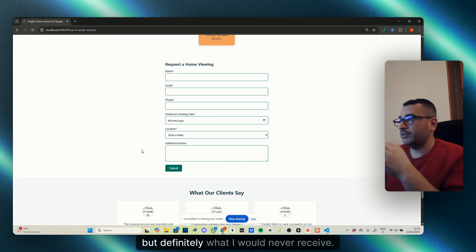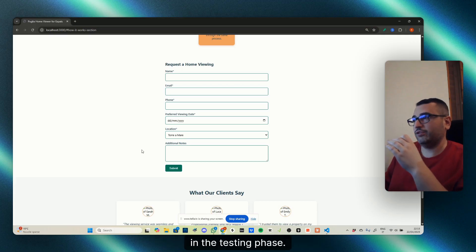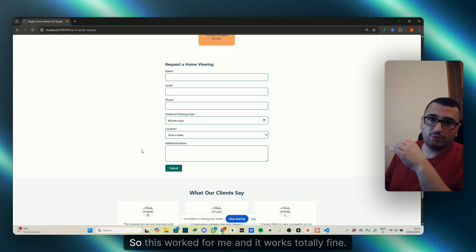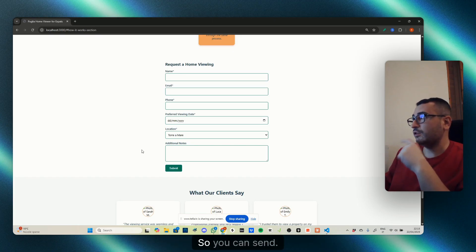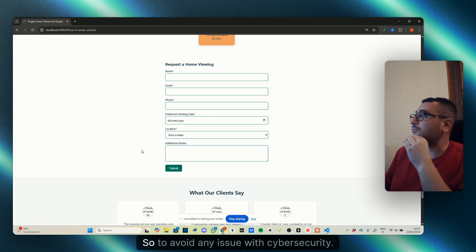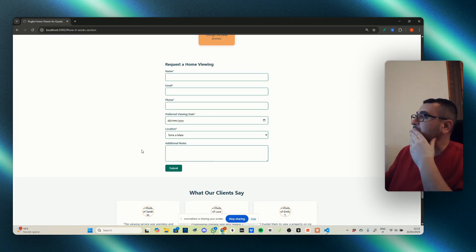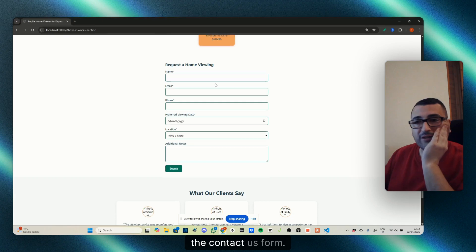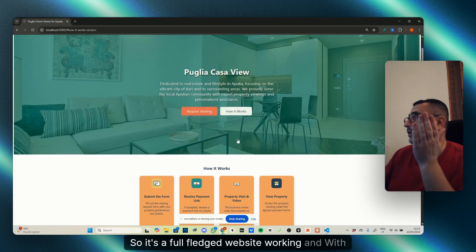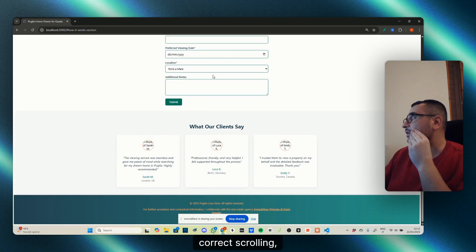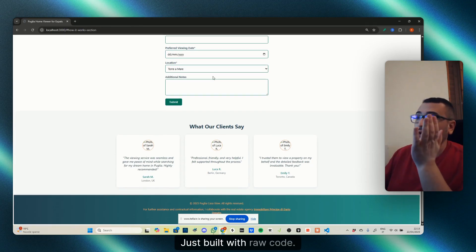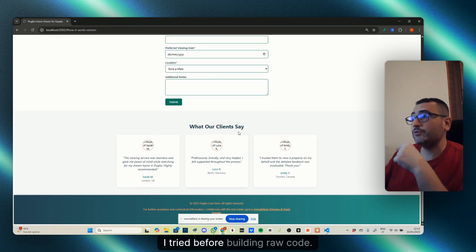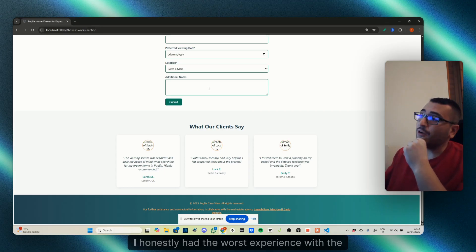So this worked for me and it works totally fine. You can send—it's totally satisfied to avoid any issue with cybersecurity. Same with the contact us form. It's a full-fledged website working with correct scrolling, fully functional, just built with Raw Code.